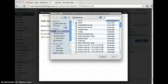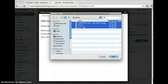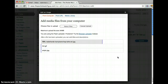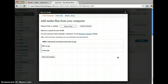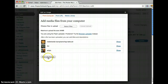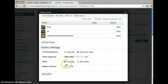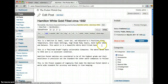So let's press select files and get three random images. I know these aren't pocket watches, but you get the point. Press save all changes. Let's exit this and press update.